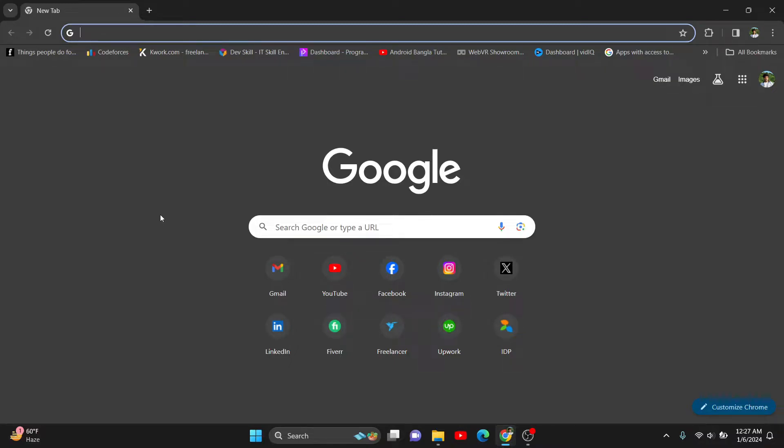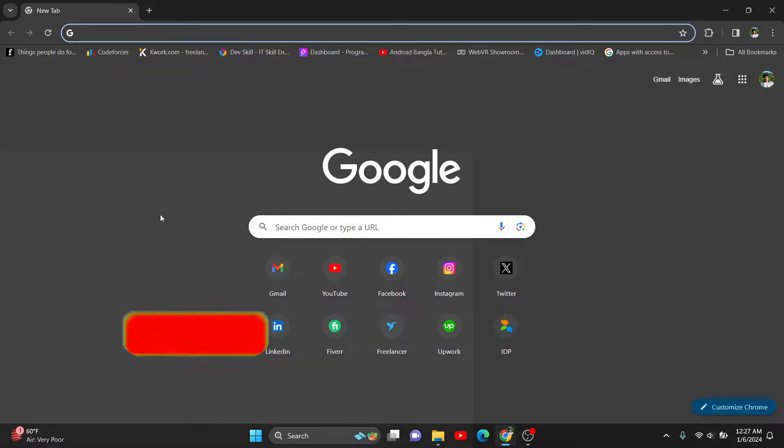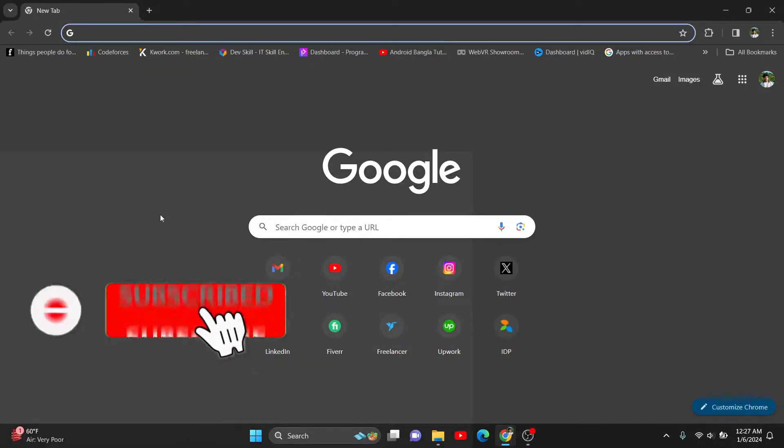In this video, I'm going to show you how to reactivate your Google AdMob account. Sometimes Google deactivates your AdMob account if you don't use it for more than six months. I had an account I opened back in 2023 and never used it, so it was automatically deactivated.